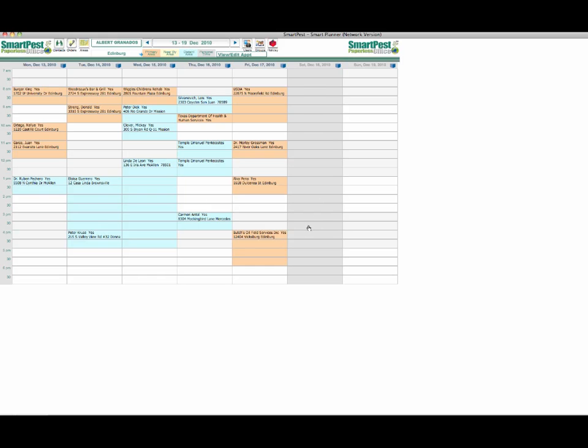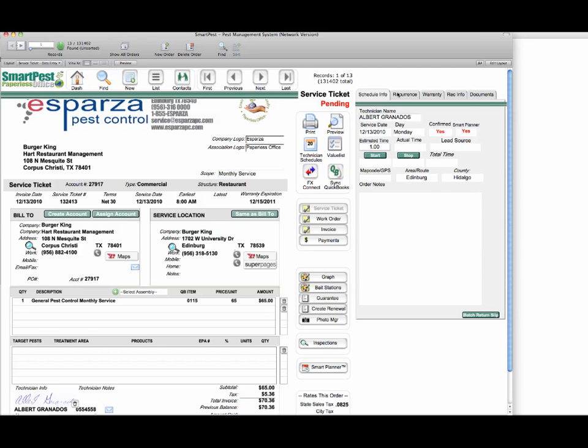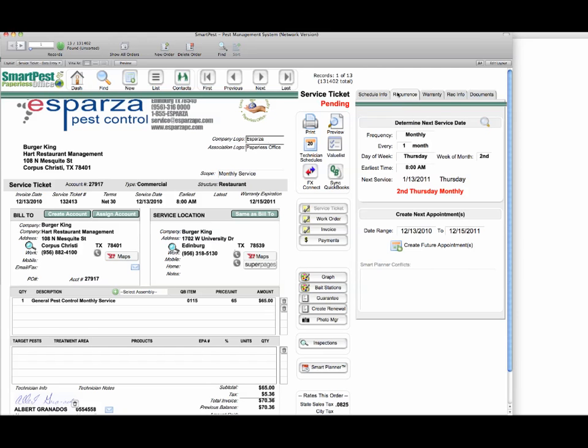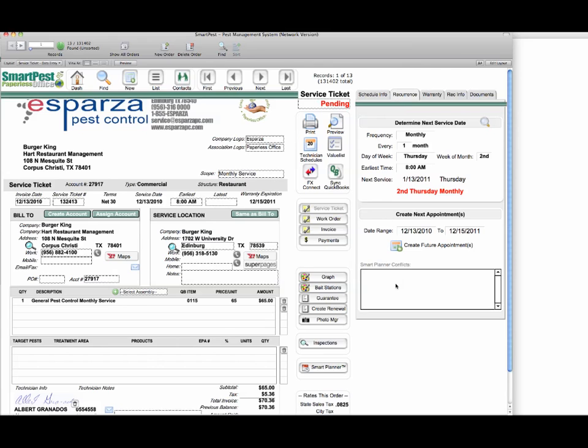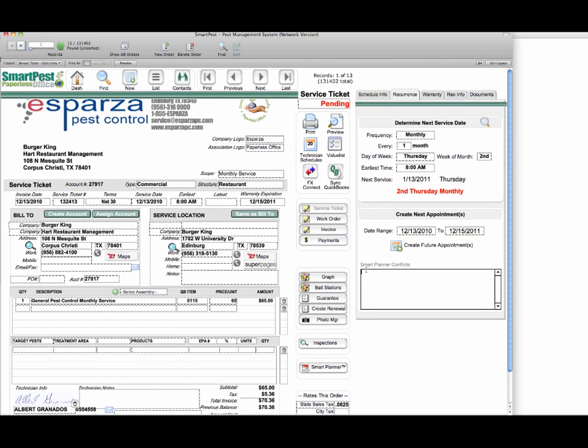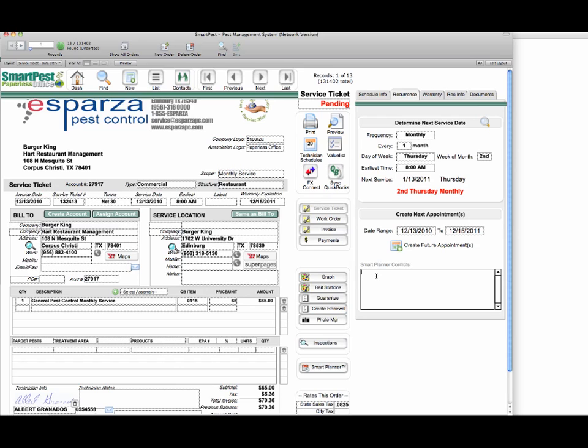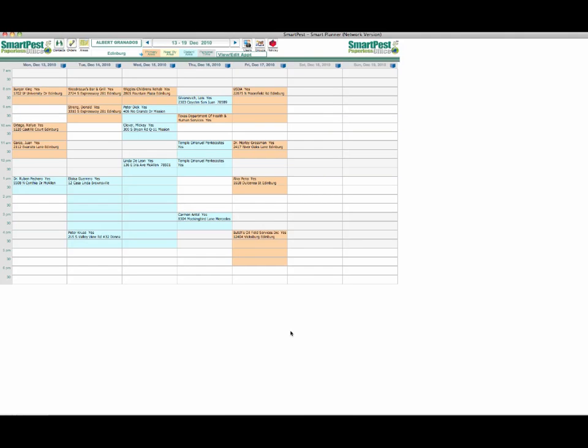While we're mentioning conflicts, I wanted to tell you that if when you're setting these future appointments in the smart planner, if there are any conflicts—for instance if you try to schedule when the technician had personal time or a holiday—you would get a list of those here which we call smart planner conflicts, which will allow you to select alternate times.